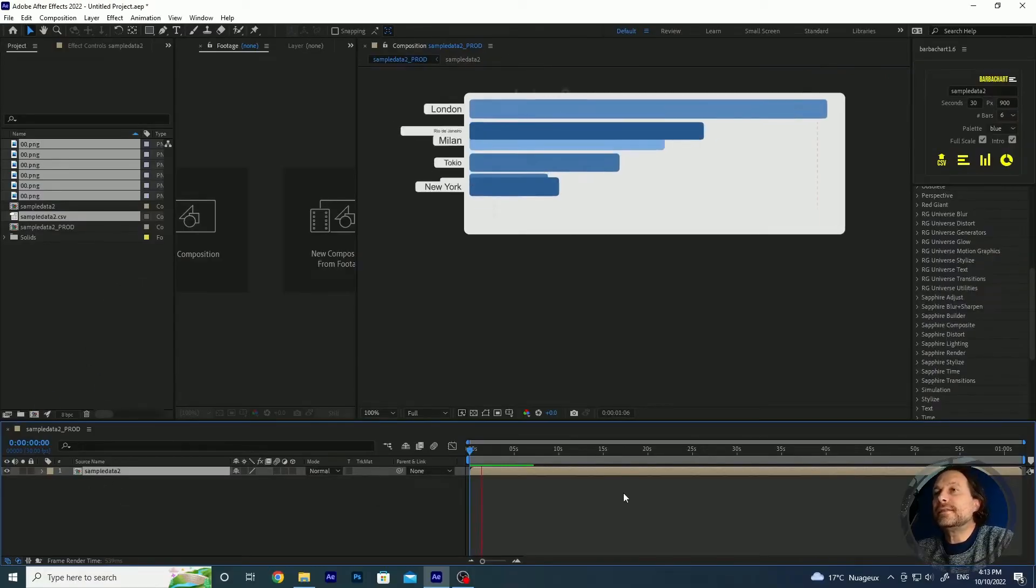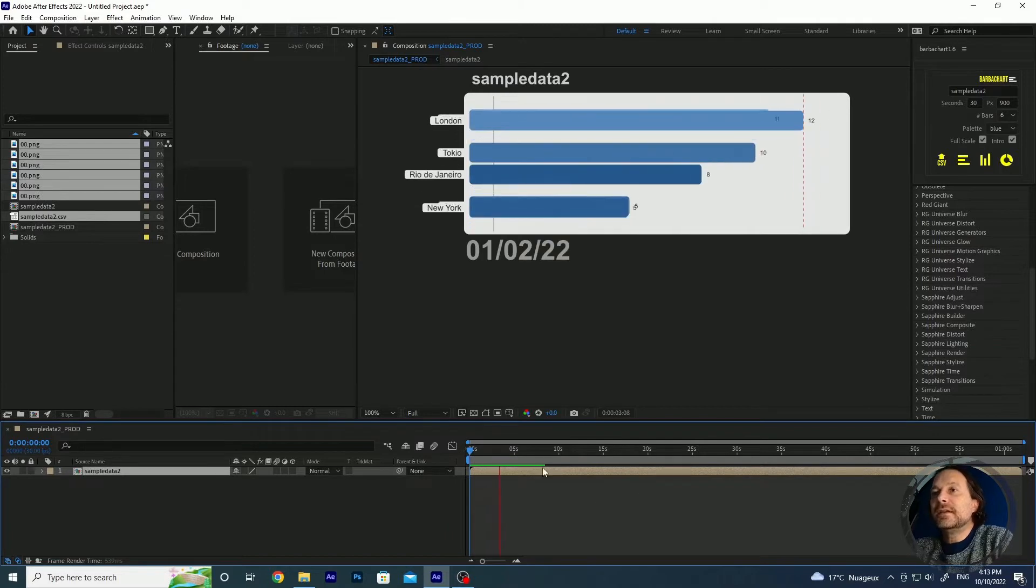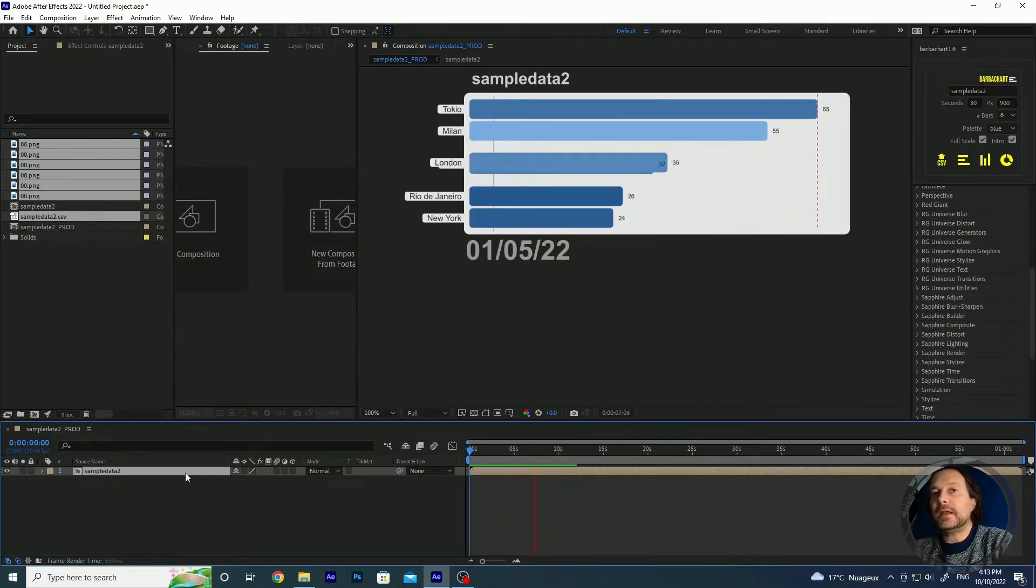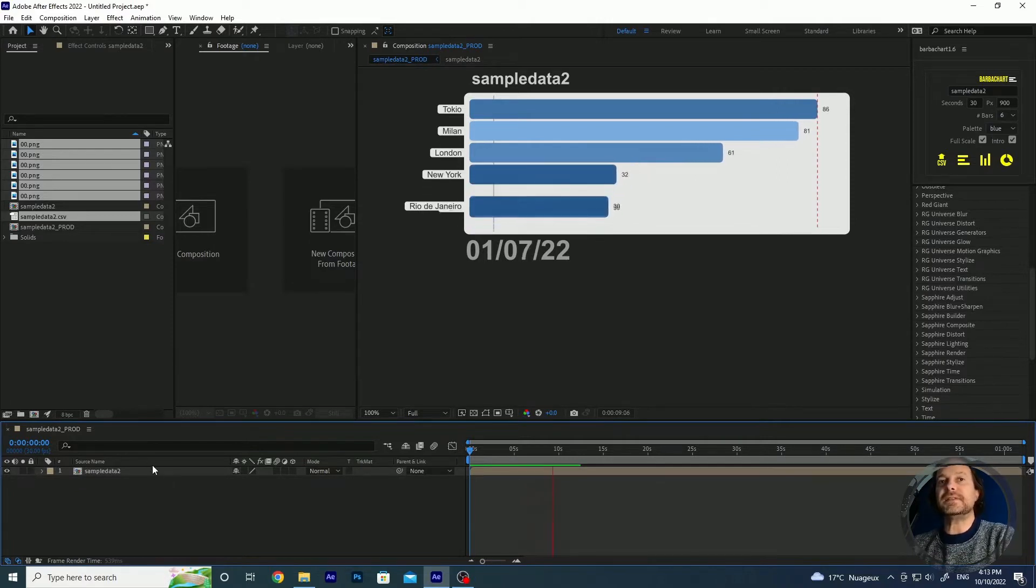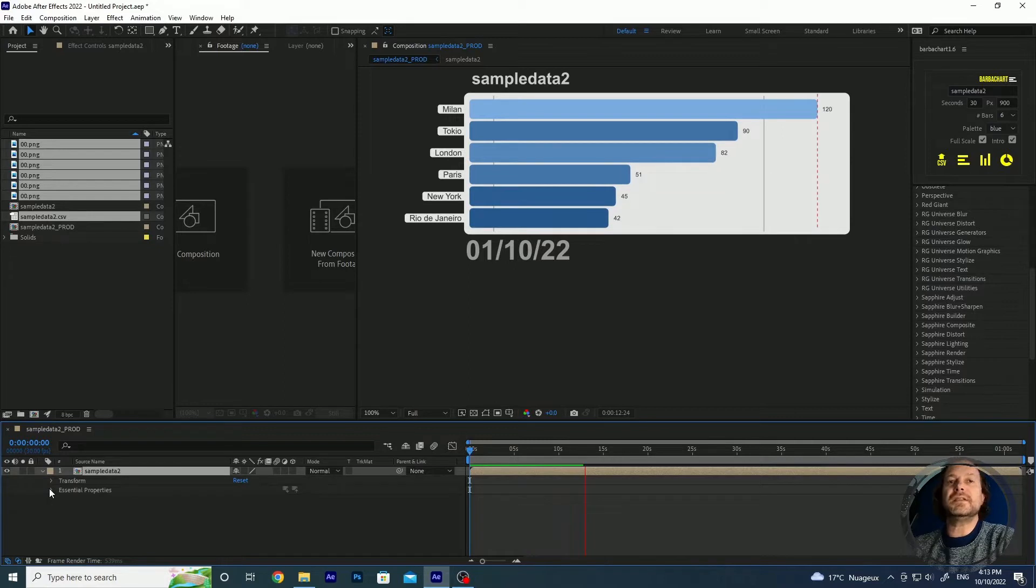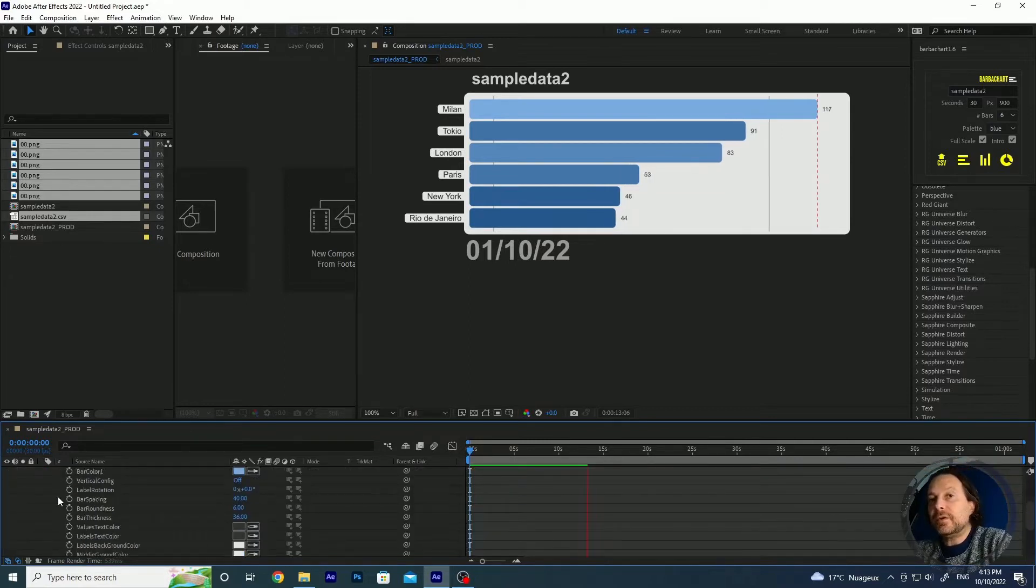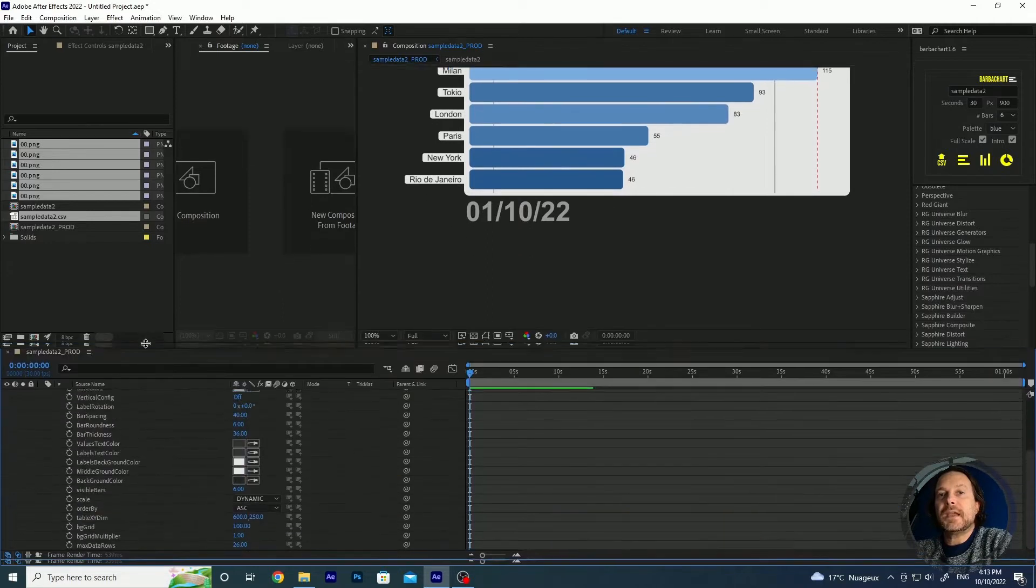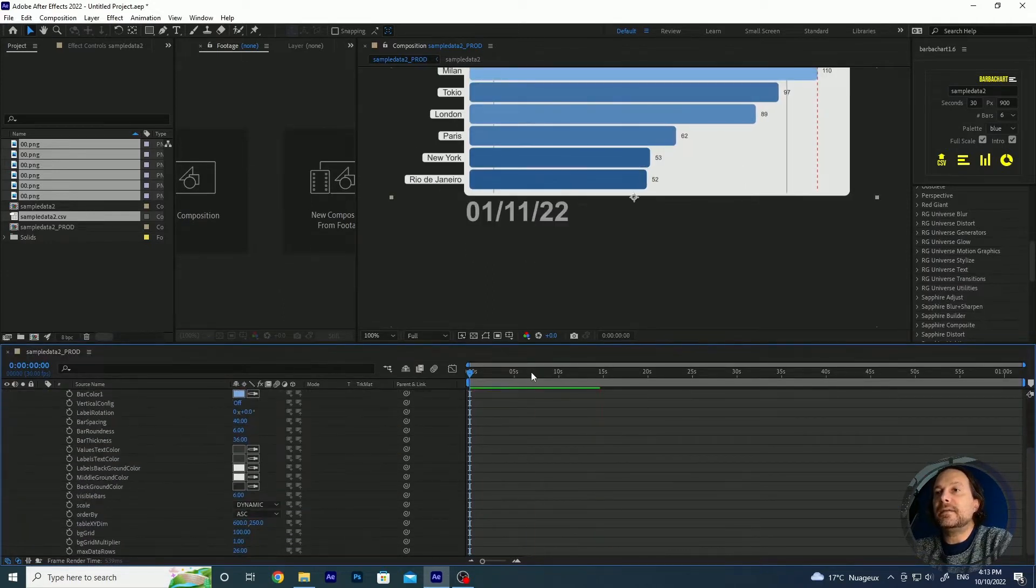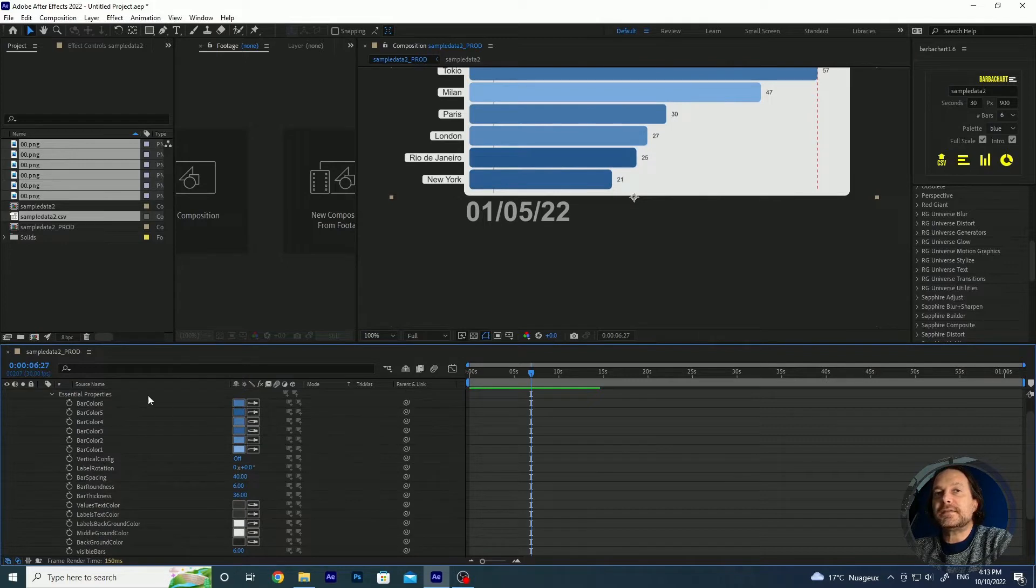Once the composition has been created you will see that you have only one line in your timeline which contains all the properties. This is a pre-composition but if you open it, if you scroll down you see that the essential properties panel is available for you right here.